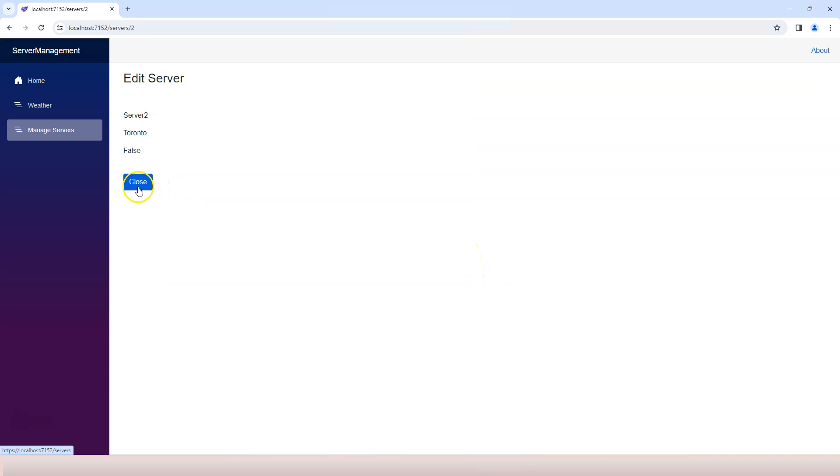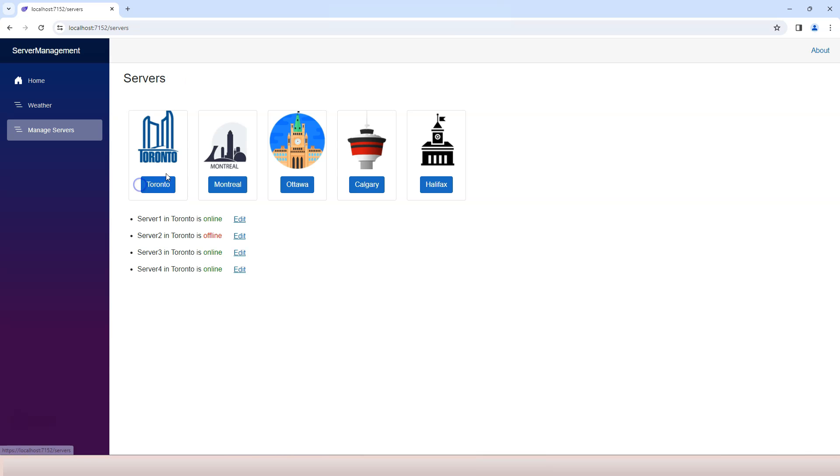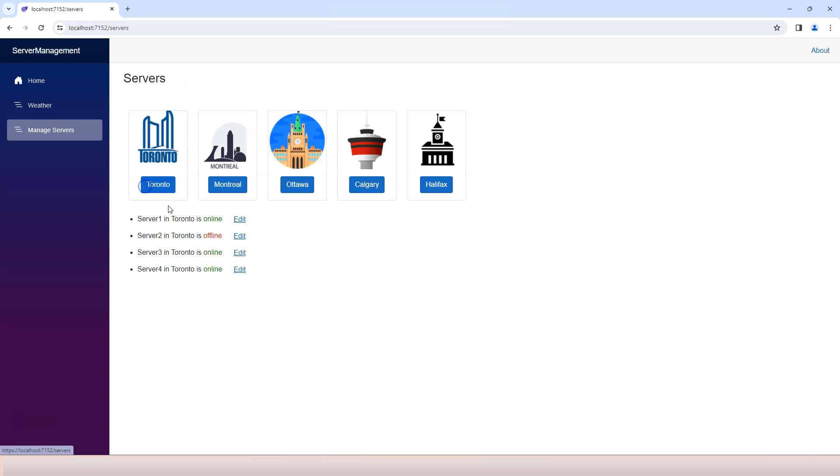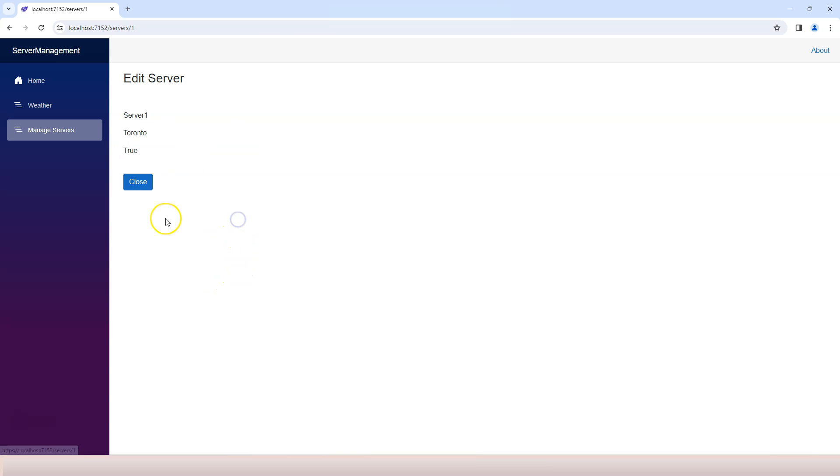All right, we see our close button here. If I click on it, I come back to the manage service component here. And then let's try maybe server number three. And we see server number three. And all of the information is correct. Close this and maybe try server number one. So we tested everything is working.